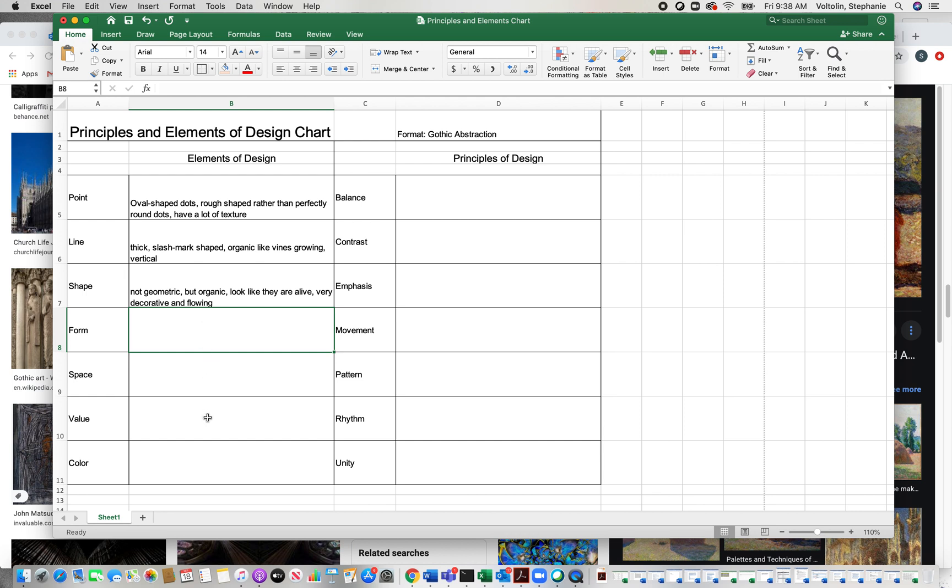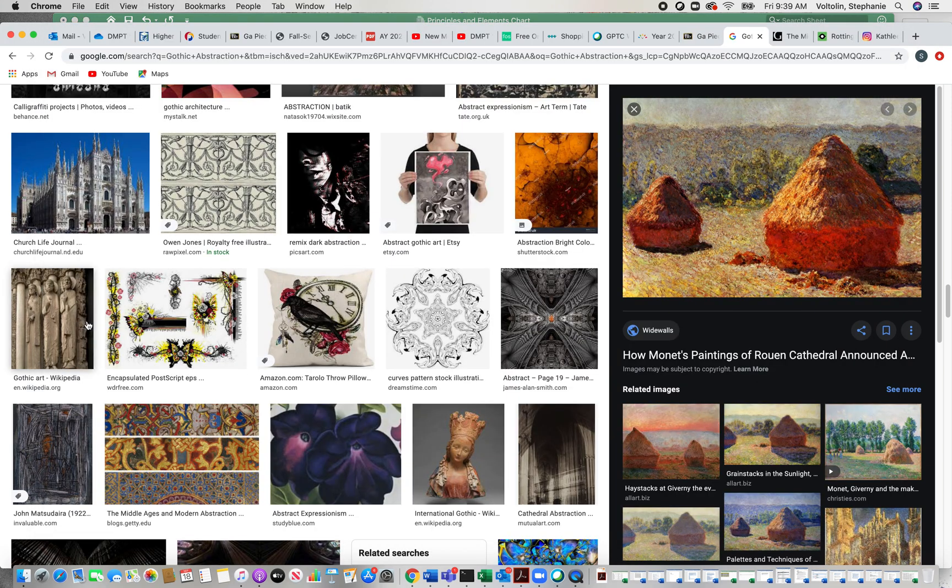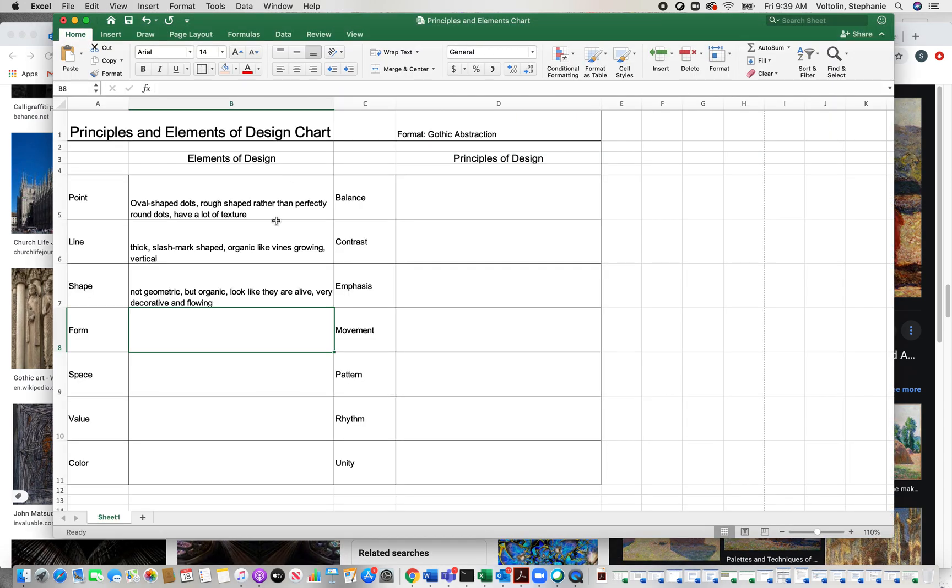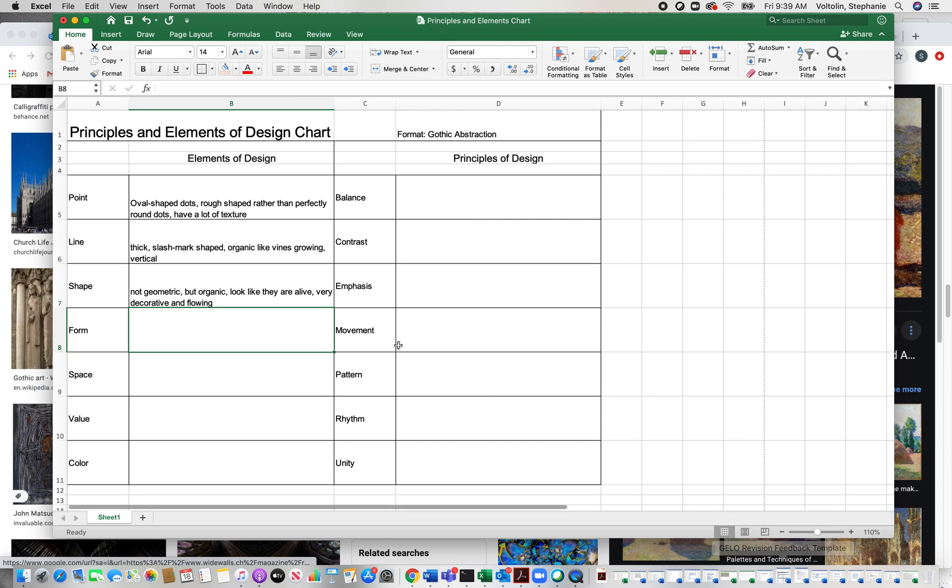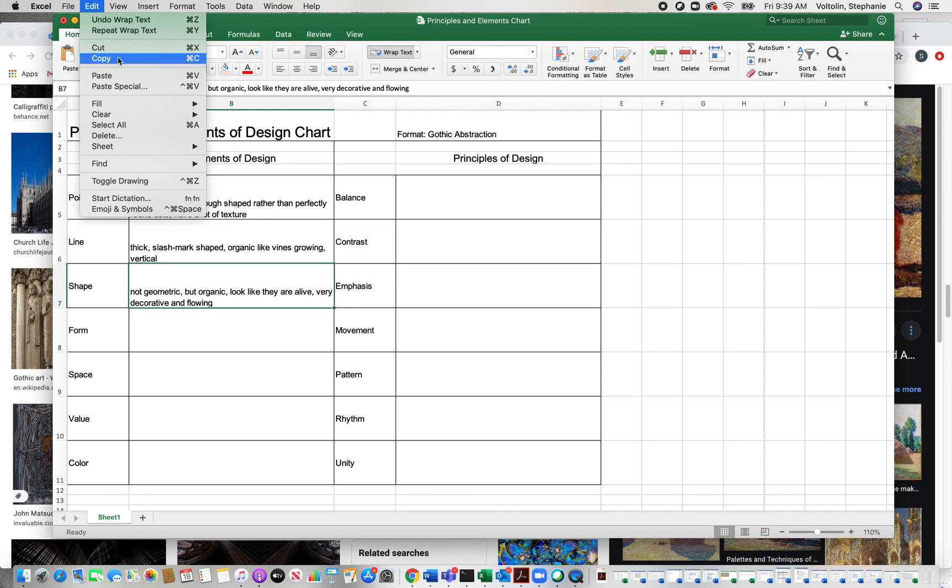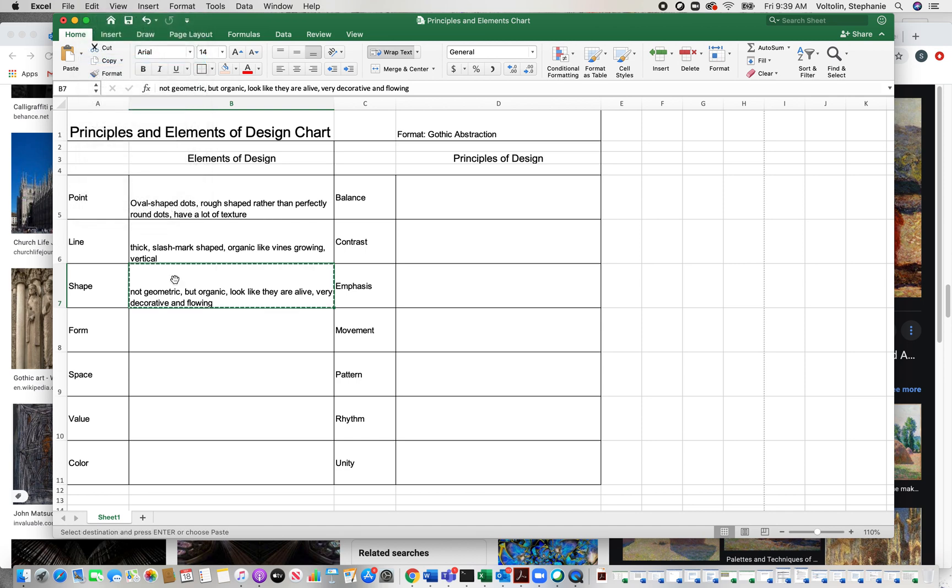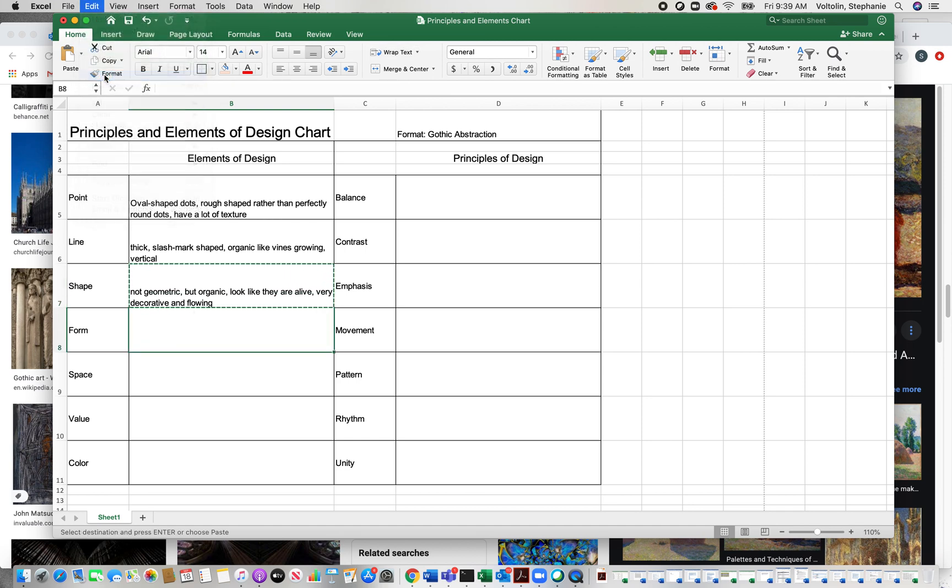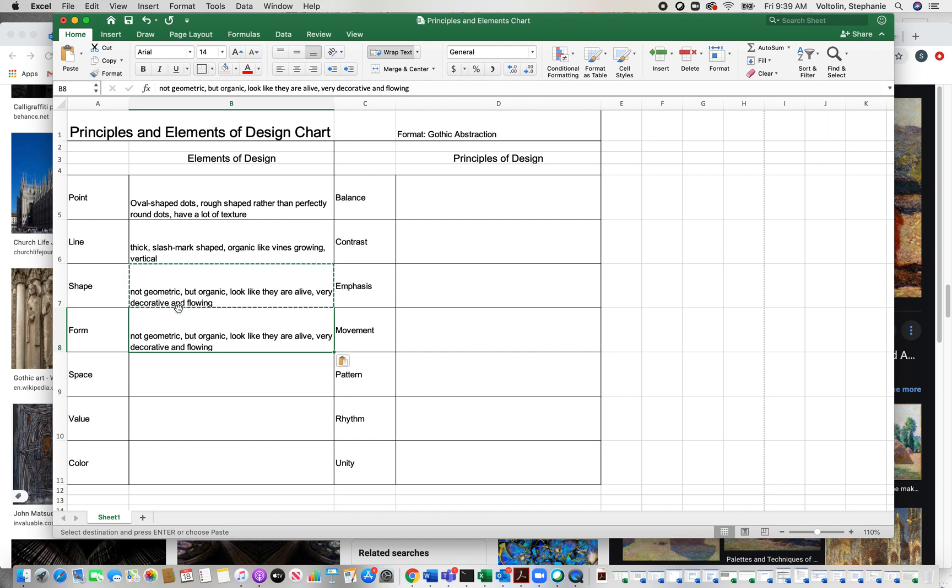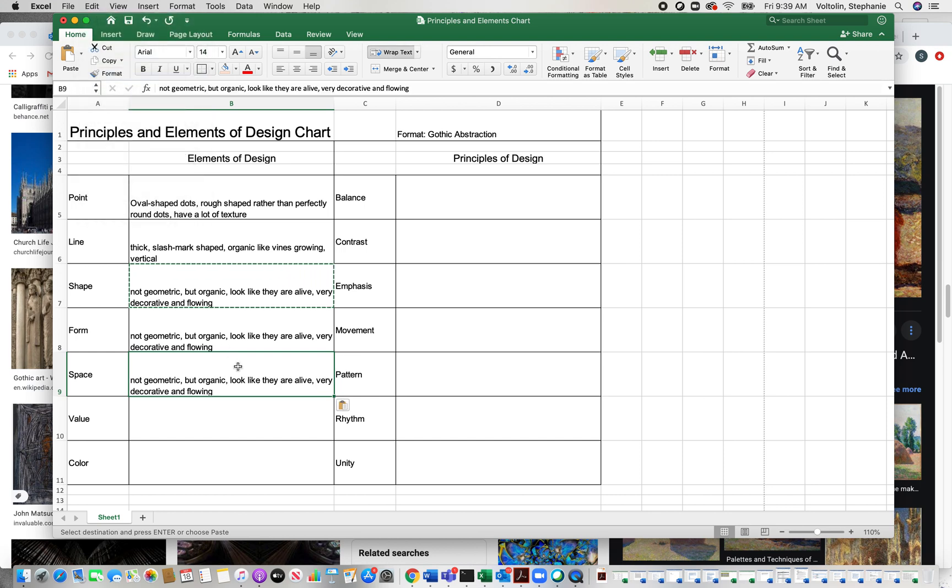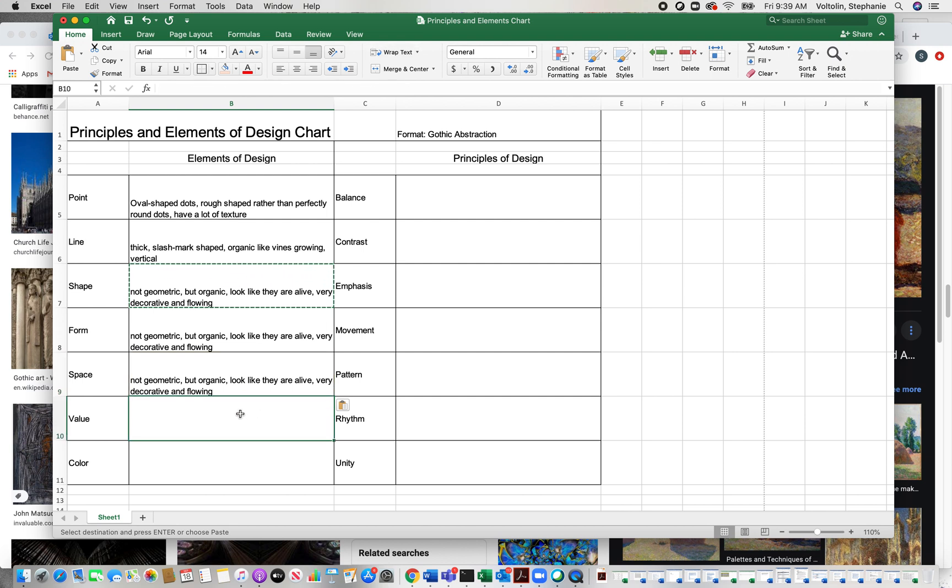Form, space, value. So form, kind of similar to shape. So these may be the same on this and they are for the most part. Our shapes, our forms are very organic. So I'm just going to copy and paste if my mouse will cooperate. So they're similar. It's just they're shapes in three dimension. Space is also the same. Now don't do this unless it's true. I mean, it's easier to just copy and paste, but if it doesn't work, then it won't be right.